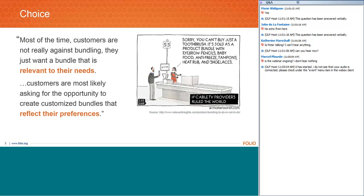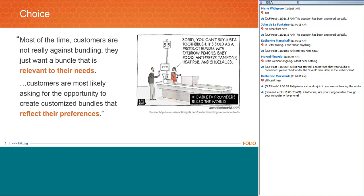One of the issues we see out there is choice. There aren't that many providers anymore, and what is being provided — these next generation systems called library service platforms — have essentially evolved into the library market as all-in-one packages. There's nothing wrong with bundling, and in many cases libraries are used to that in terms of how you purchase content and systems. But the issue is, are these bundles relevant to your needs? This isn't really a one-size-fits-all game. What we believe libraries are asking for is the opportunity to create customized bundles that reflect their preferences and processes and the goals they hope to achieve.